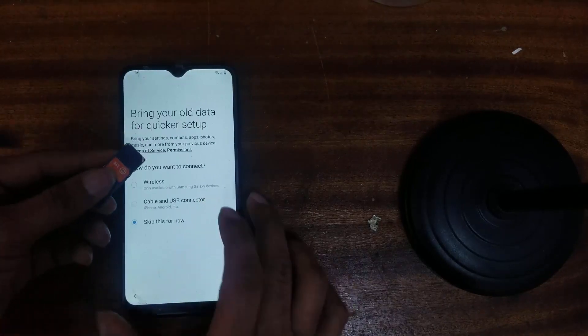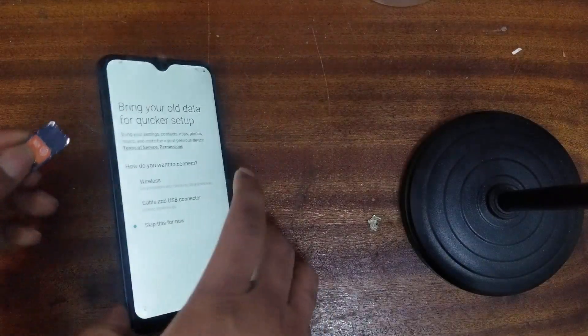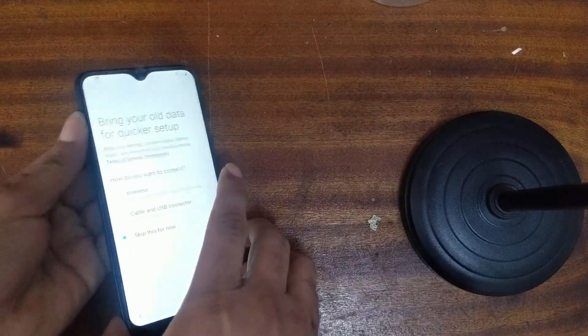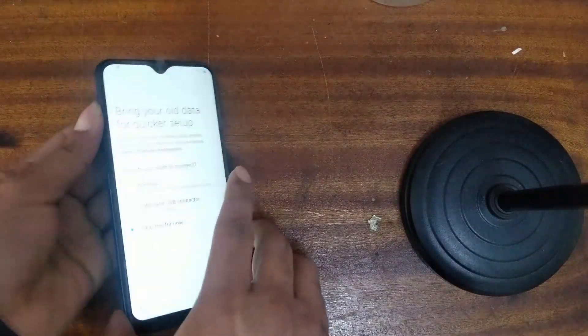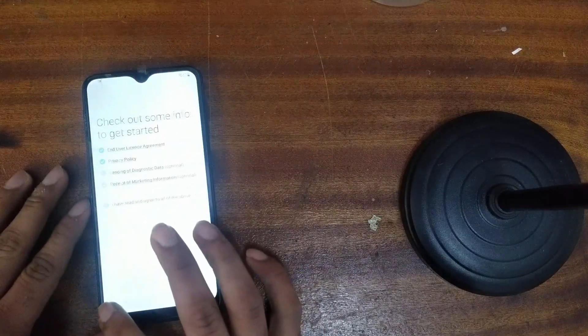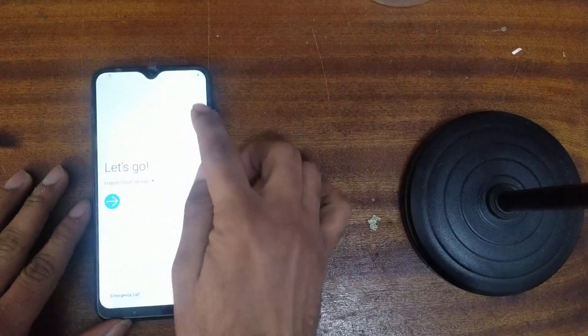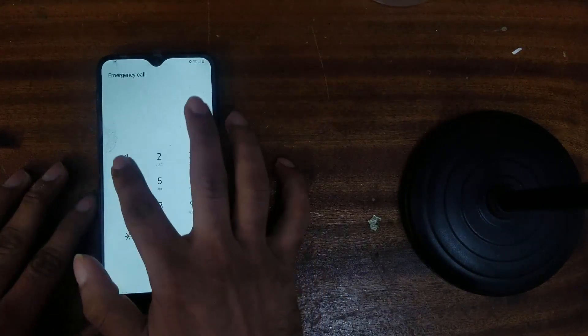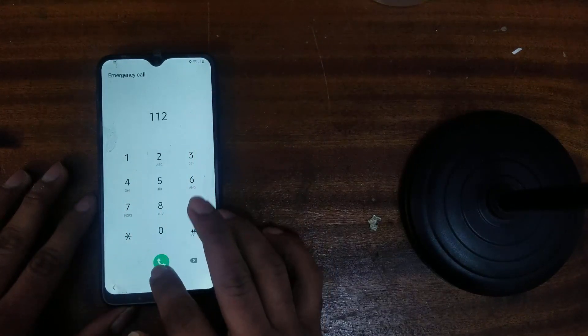Insert any SIM card, any country. It is a very easy step. After inserting the SIM card, just dial once — dial 112.